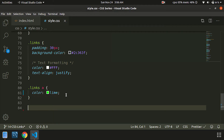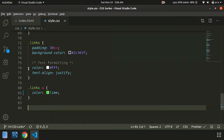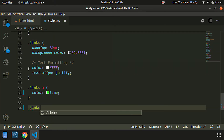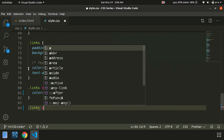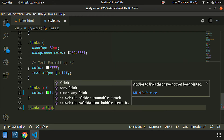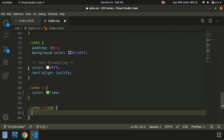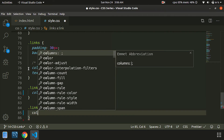Next, I will type the code. The link will be red — color: red.